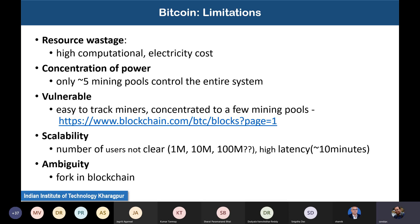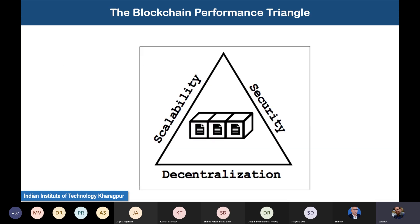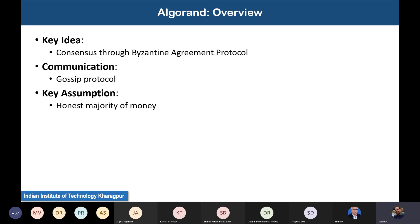The problems of scalability — particularly high latency — and ambiguity preventing consensus finality due to forks continue to be challenges. In contrast, the blockchain performance triangle shows that it is always difficult to support scalability, security, and decentralization together. We need to make a balance between these three requirements of blockchain consensus.